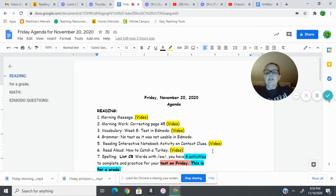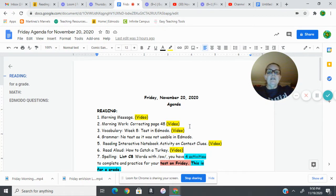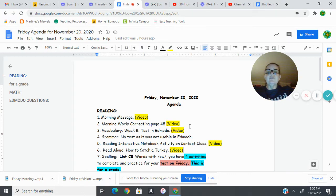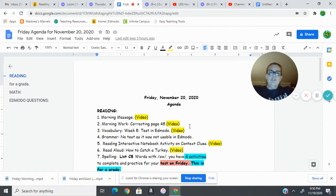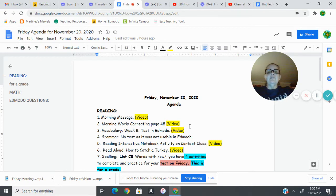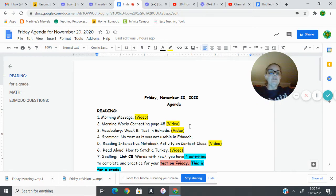On our agenda today, we are doing morning message, which we're doing right now, and then you're going to go to morning work, correcting page 48. Please make sure you have page 48 finished from yesterday before you go to the correcting video. We're not doing a new page because we're going to have a whole week off for Thanksgiving break, so I don't want you to go ahead and start another page.